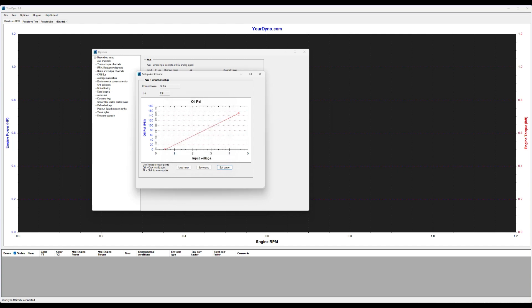Now, as you can see here, it doesn't exactly read zero. It reads 0.48, 49 something, right? Which is still just like 0.3% inaccurate of a scale from 0 to 150. So normally it doesn't really matter, but it's a bit annoying.